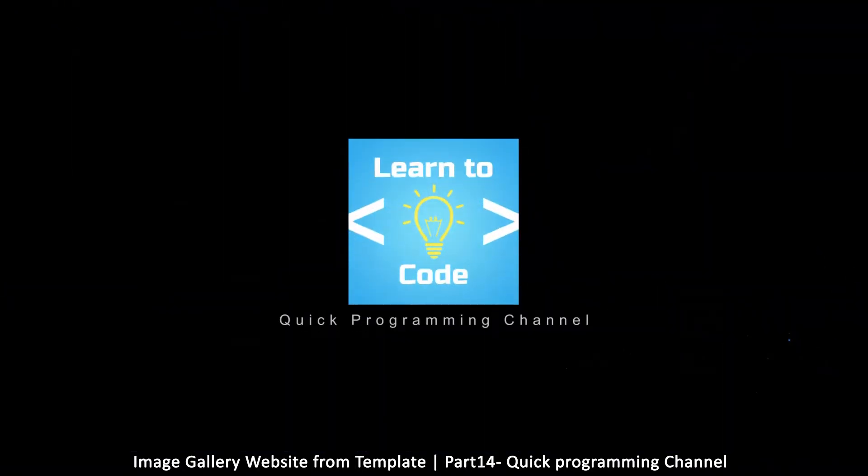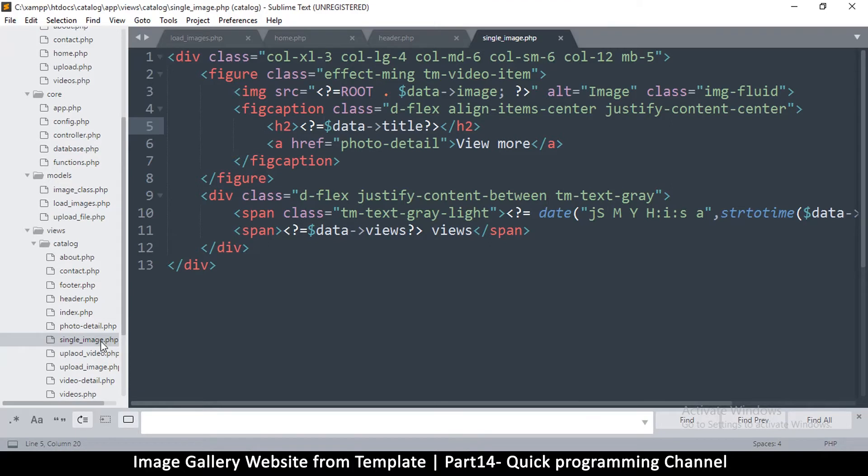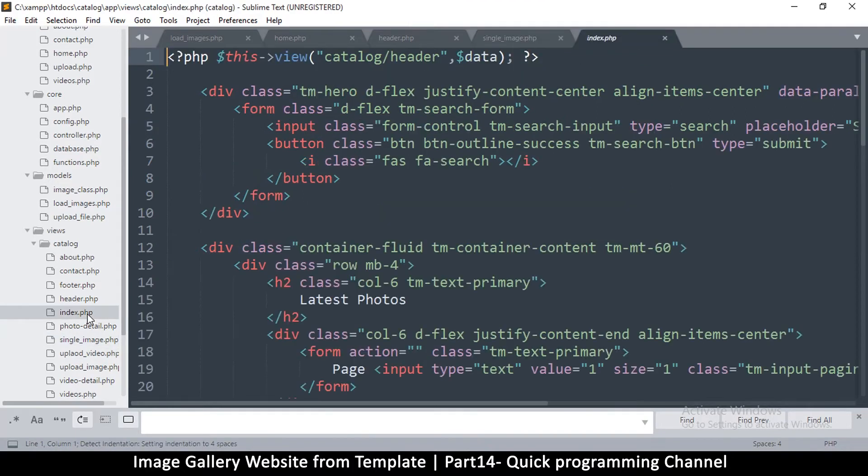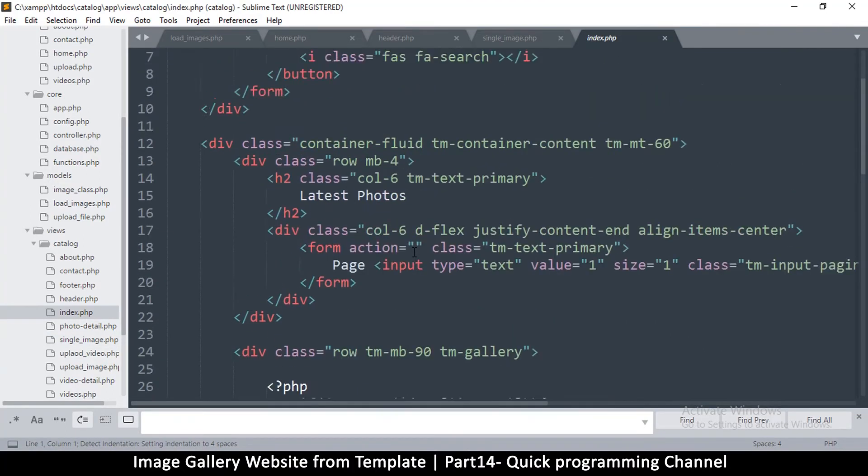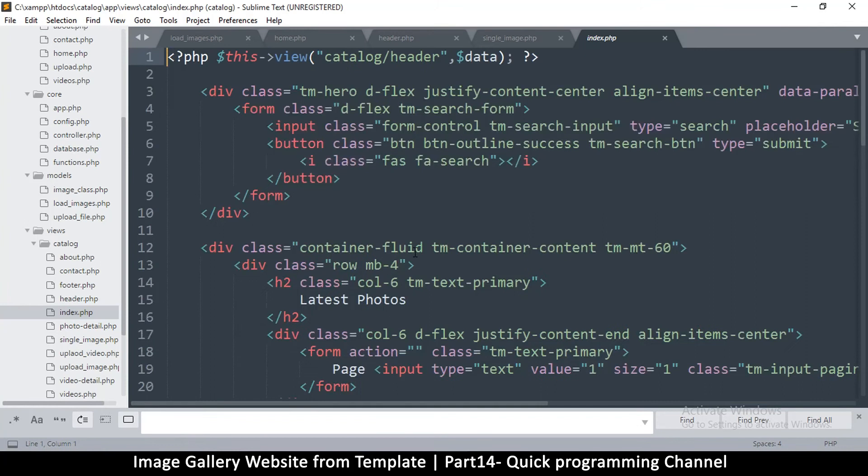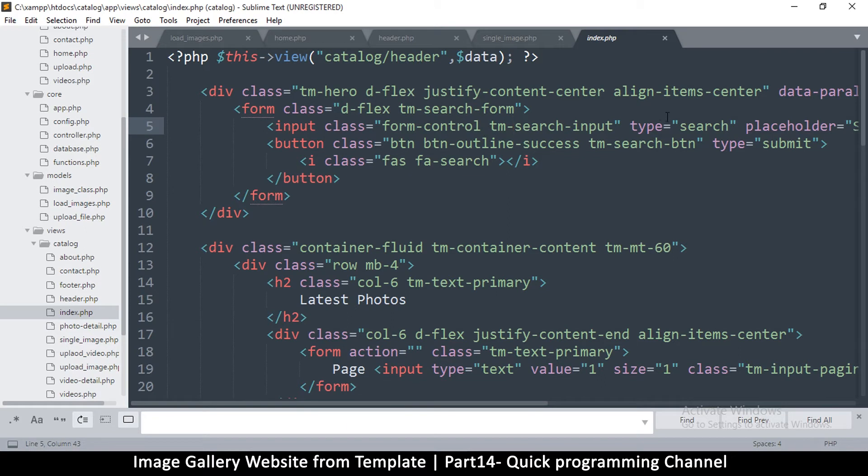So let's go to our index.php because that's where our search bar is. Let's find it here, it should be inside a form. Okay, so there we go, form and type search, okay great.